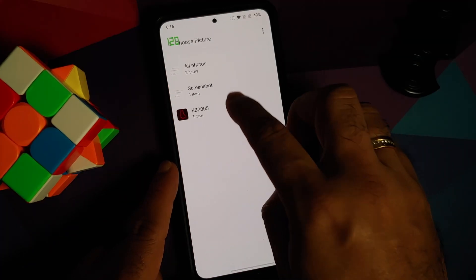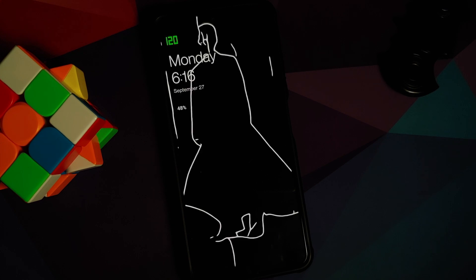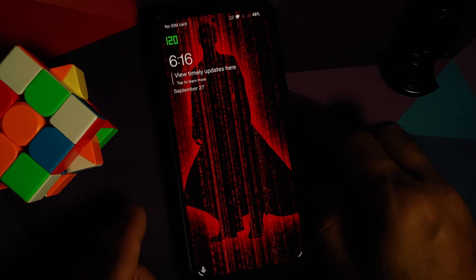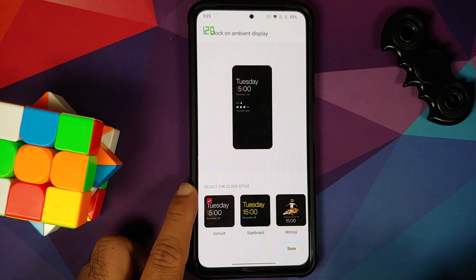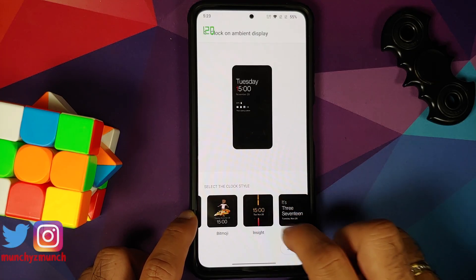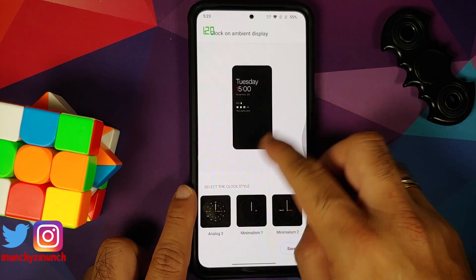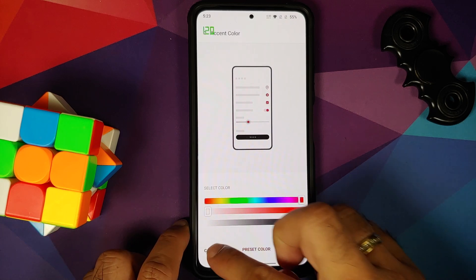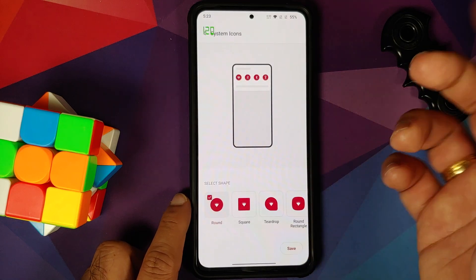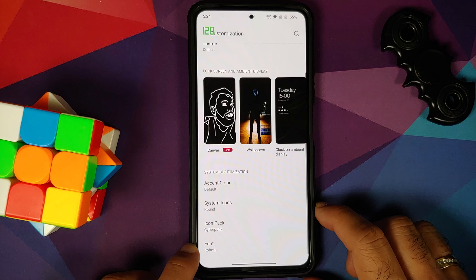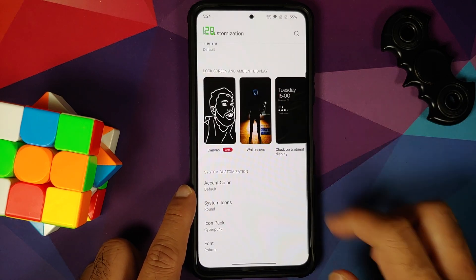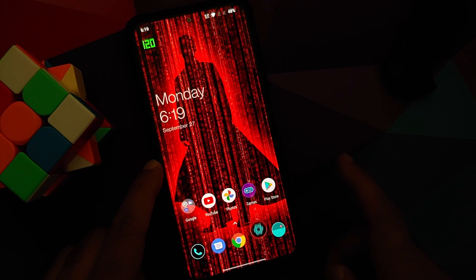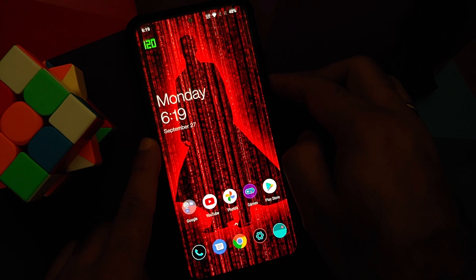Next up we have the customization section, and that is what Oxygen OS is known for — adding customization on top of stock Android. You have the canvas option; make sure you download the application from the Play Store. You have options for the clock on ambient display, Bitmoji, and the new Insight Clock, all working without any issues. You can change wallpapers, change the accent color, and if you go into customization you can enter your specific color code. Icon packs are supported along with icon shapes, and you can change the font between Roboto and OnePlus Sans. The Cyberpunk theme is available, works without any issues, and looks pretty dope. The only downside is that you do not have Cyberpunk live wallpaper, but you can always add that — the video for that can be found in the description.